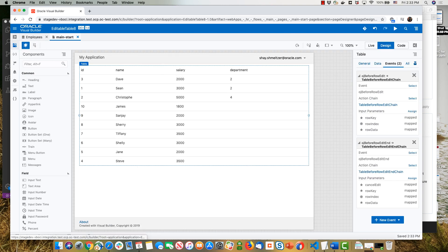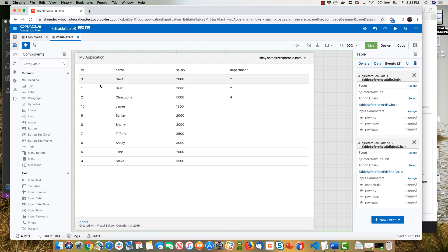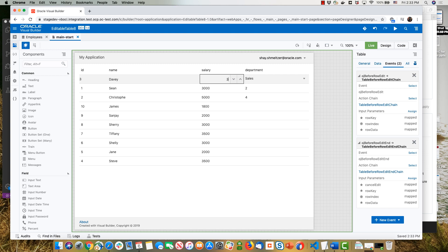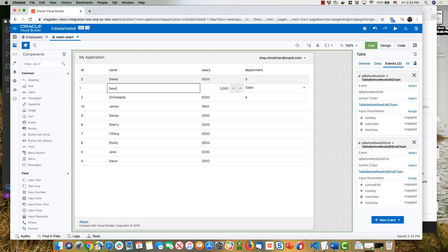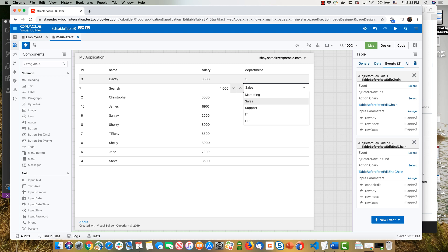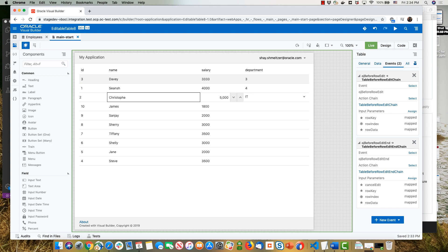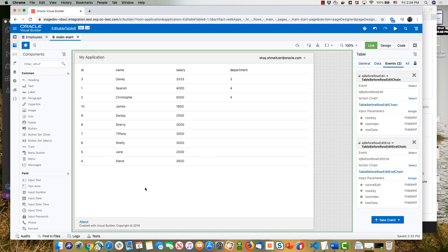Going back to our UI in live mode, we update a row — putting in a different salary and choosing a different department — and when we leave the field, the updated values appear. We can do the same for another row, picking a different department, and the data is updated. So this is working in our UI. You can also see that using Tab and keyboard lets you navigate between rows. There's one more thing to do: actually save the data into the database once you're done making changes.